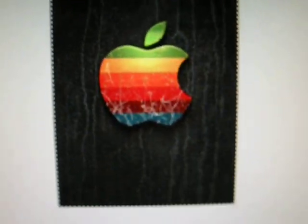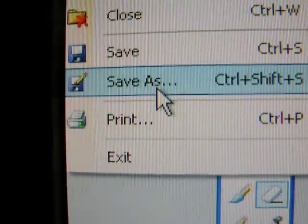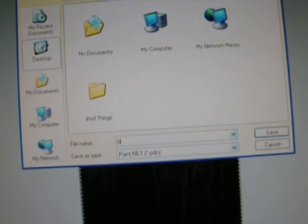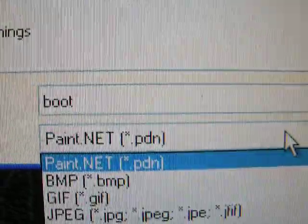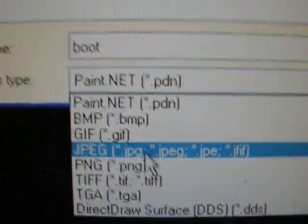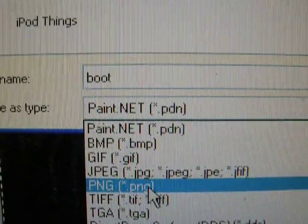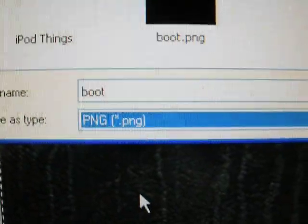So once you have one transparent pixel, you can zoom back to normal. You can't even notice it. So after you've got your picture with one transparent pixel, hit file, save as. And the name of it doesn't really matter. I'm just going to name mine boot. But it has to be .png. You have to make it a png image. So now you can exit out of there.